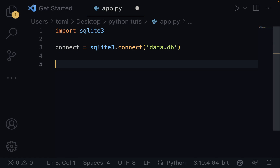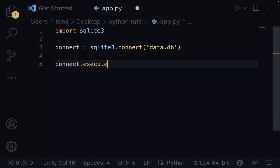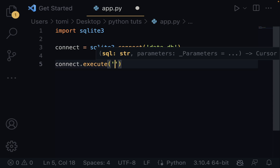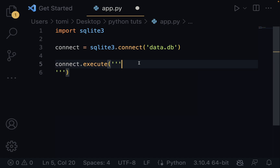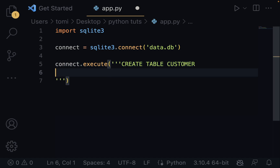Now I want to create a table. To do that I'll use connect.execute() with a SQL command inside triple quotes. That's where our SQL command is going to go. I'll say CREATE TABLE customer. If you're familiar with SQL and relational databases, you should understand what this means — we're writing pure SQL but executing it within Python.